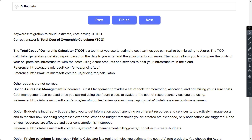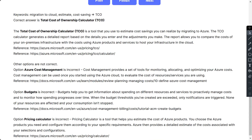The TCO report allows you to compare the cost of your on-premises infrastructure with the cost of using Azure products and services to host your infrastructure in the cloud. Azure Cost Management is a set of tools for monitoring, allocating, and optimizing your Azure costs — used once you have started using Azure. Budgets help you get information about spending on different resources to proactively manage cost. The Pricing Calculator estimates the cost of Azure products you choose and configure, not migration savings.